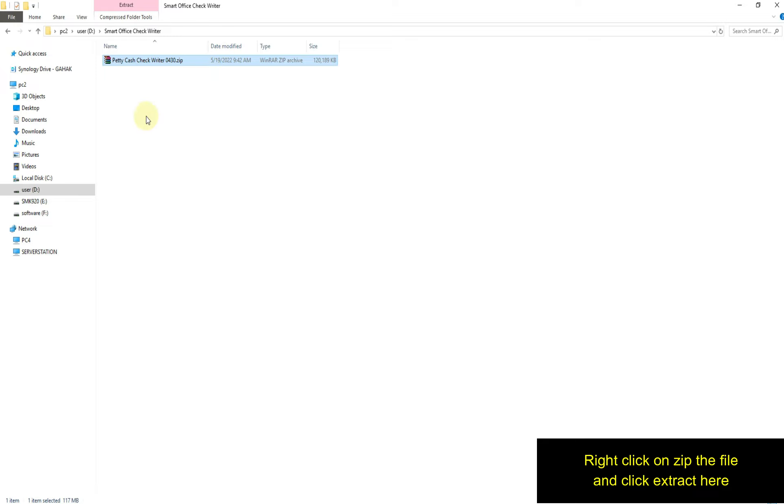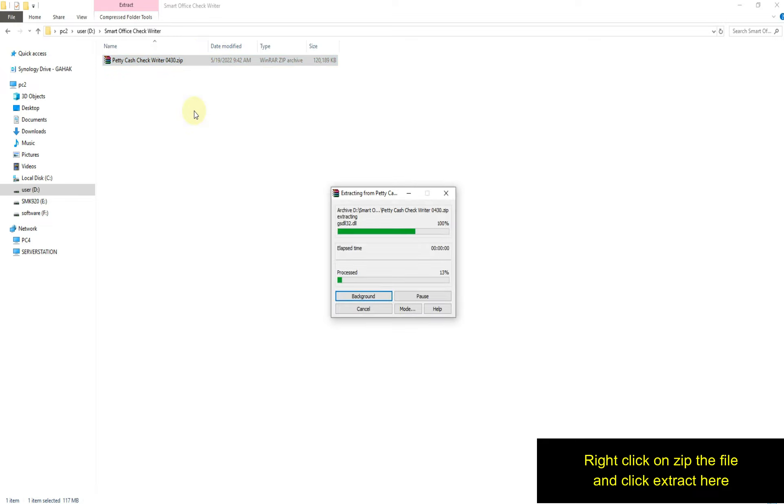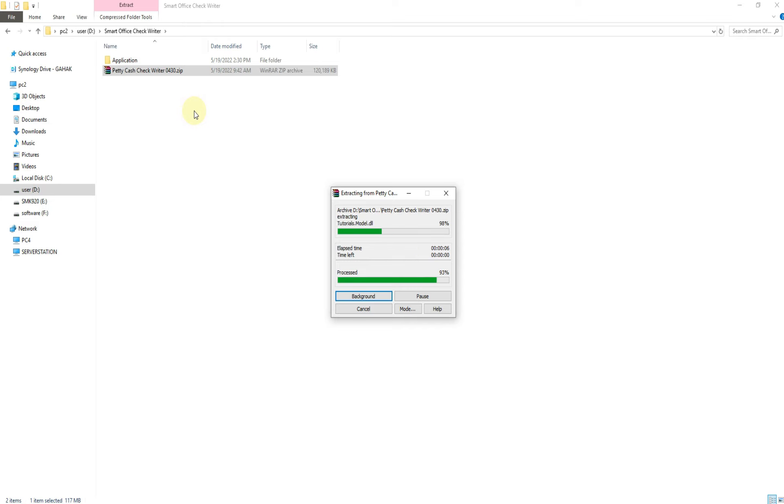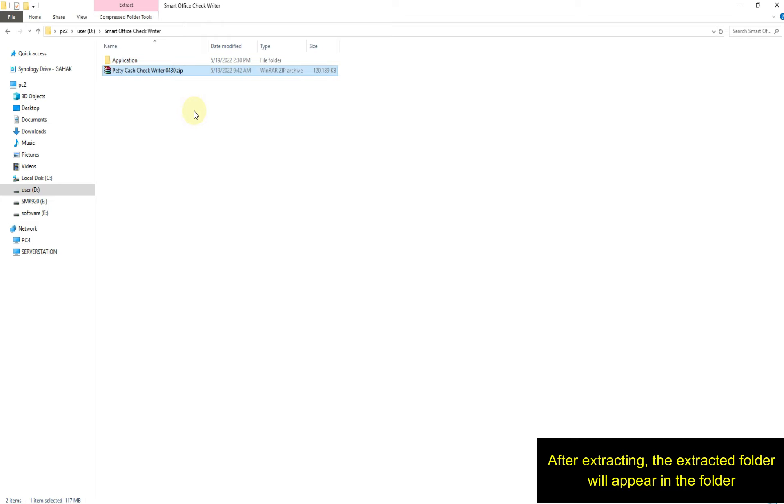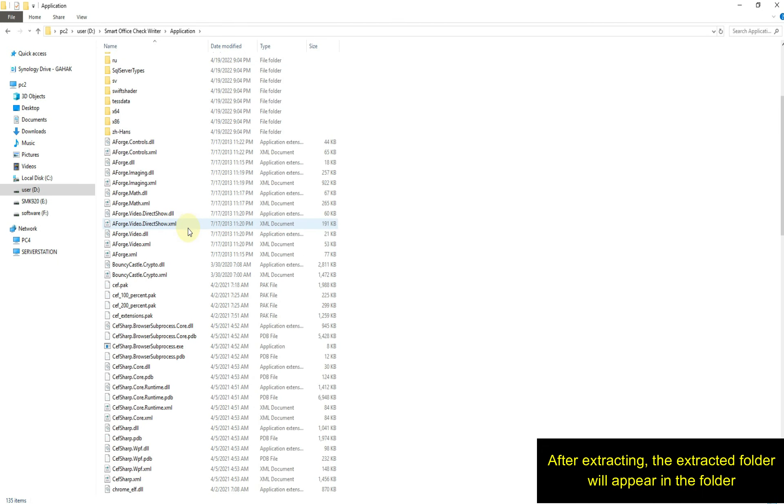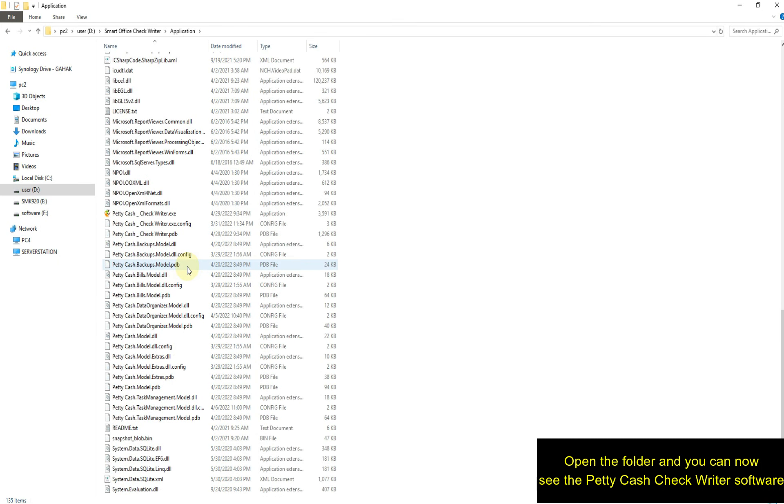Right click on the zip file and click extract here. After extracting, the extracted folder will appear. Open the folder and you can now see the Petty Cash Check Writer software.